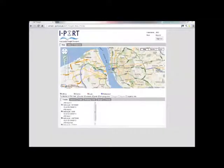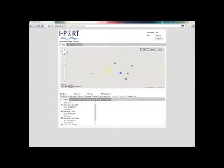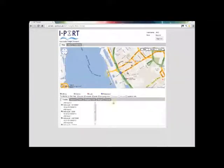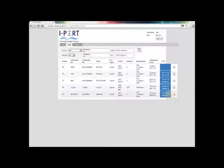The truck driver is driving to Liverpool port. On the portal, the HODIA can follow the truck which is moving on the map. The estimated time of arrival can also be seen on the portal, and this value changes as the truck driver moves.